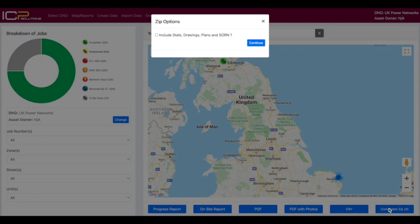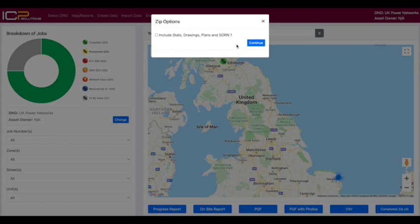You have the choice of including stats, drawings and plans as well as the sawn in this PDF. Click here to download the zip file to your computer.